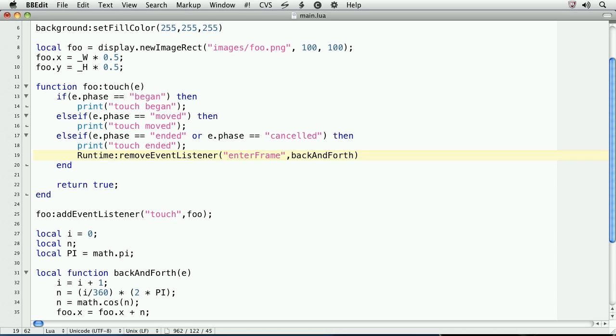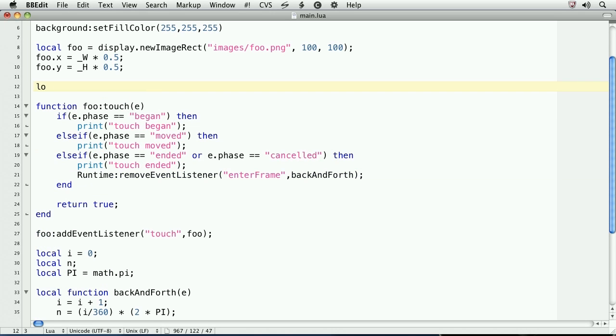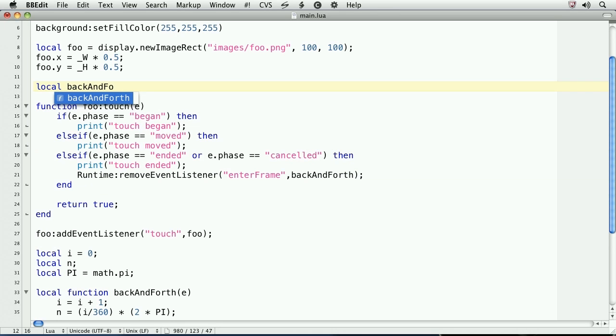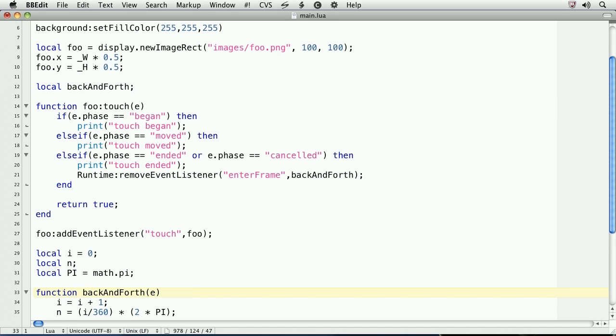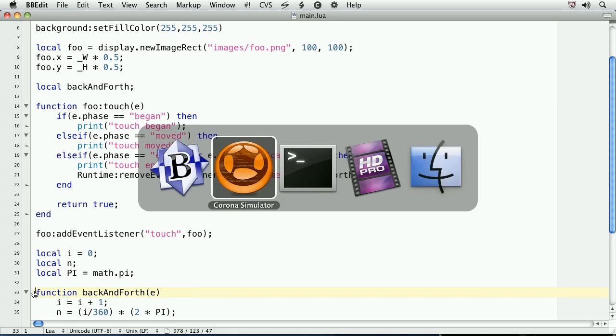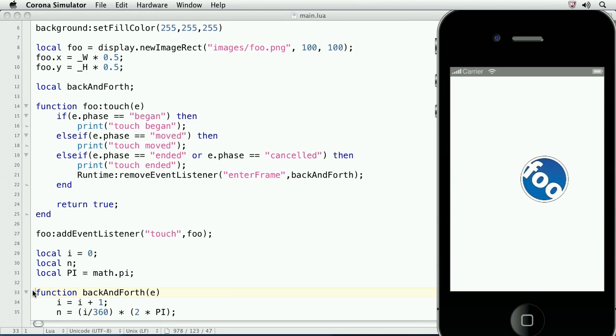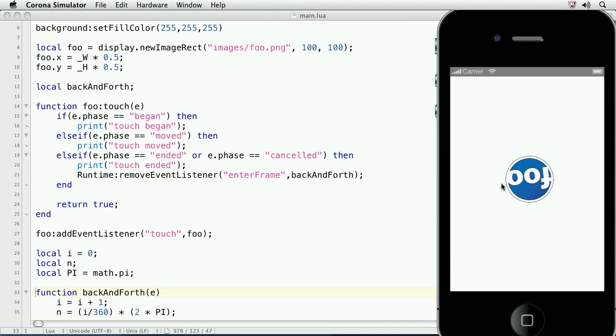If we go to run this right now, we'll get an error. That's because back and forth hasn't been defined yet in the code. It's defined on line 31, but we're removing the event listener at line 19. We can solve this with a forward reference. We'll type local back and forth. Then, in the back and forth method, we'll delete the local keyword. Let's save it and take a look at the result. Now, when I tap the object, the animation stops. This is because the enterFrame listener has been removed when the touch ended.